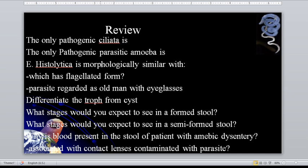What stages would you expect to see in a formed stool? The cyst stage. What stages in semi-formed stool? Both the cyst and the trophozoite. Why is blood present in the stool of a patient with amoebic dysentery? Because Entamoeba histolytica can invade the tissues, resulting in bleeding.